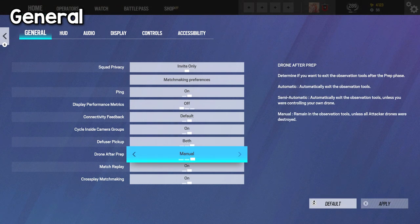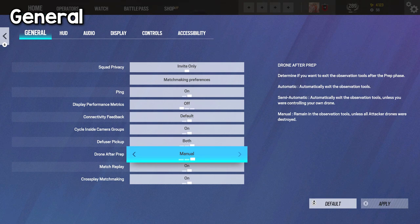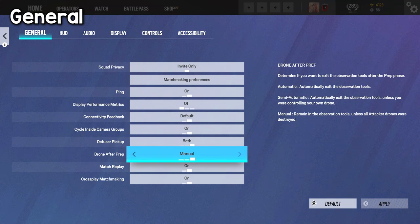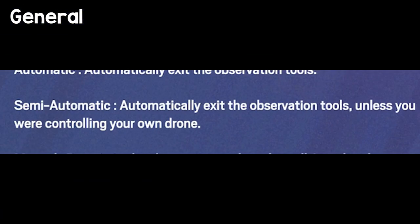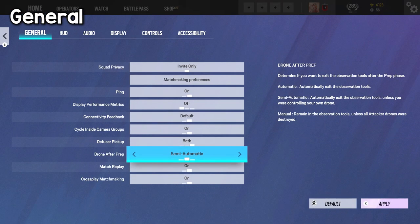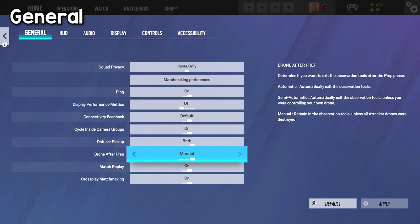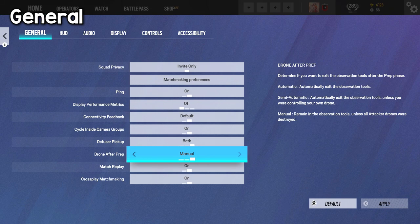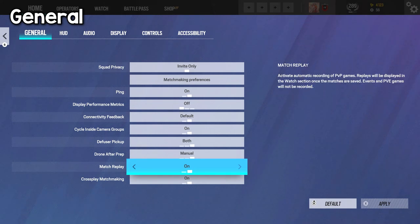Now drone after prep, this one I have on manual because I like to remain on my drone after the prep phase ends to see if there's more stuff to point out for my teammates, but if you want to exit your drone as soon as the preparation phase ends, you can definitely put it on automatic. Semi-automatic, it says right here it automatically exits it unless you were controlling your own drone. I don't really have experience with that, but that's also there for you. I definitely have this on manual because I like to stay in it when the prep phase ends.